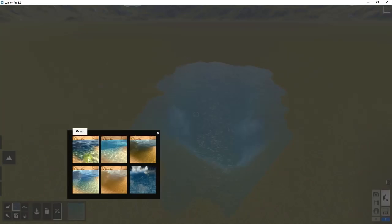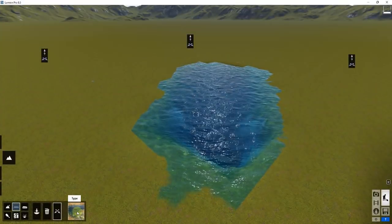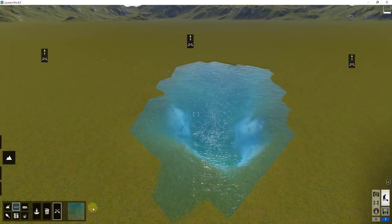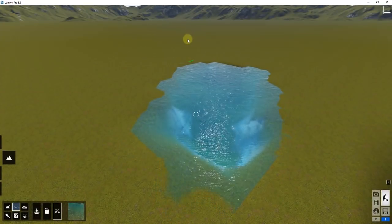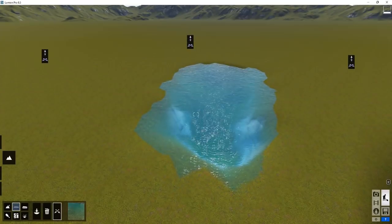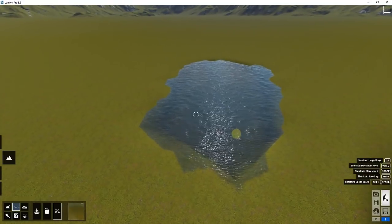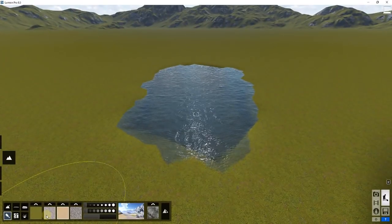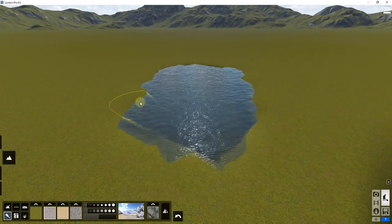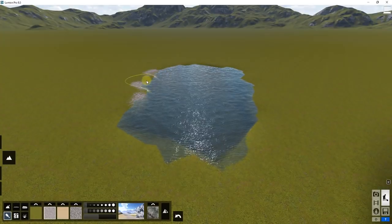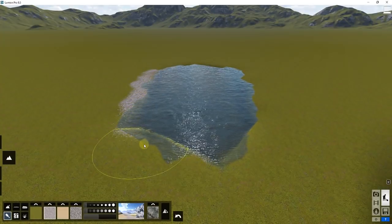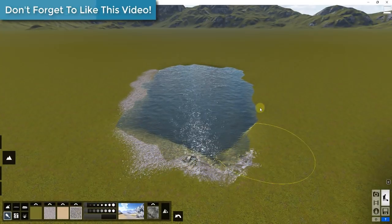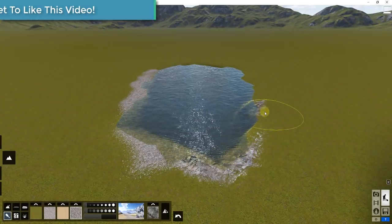You can also adjust the type of water that's in here by clicking this button. The type brings in different looks for your water. It's also probably a good idea to come in here with the paint material options and paint some rock and other stuff around your edges to make things look a little bit more realistic — you can paint different things around the edges to make this look more like a real lake.